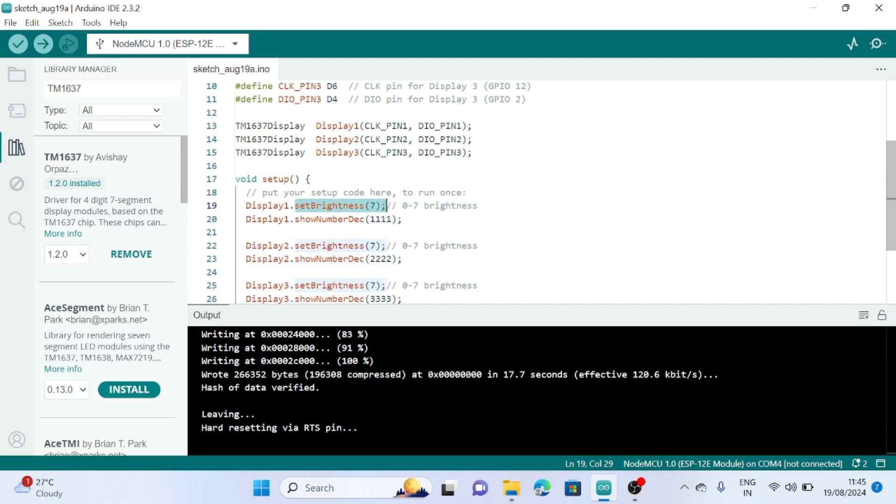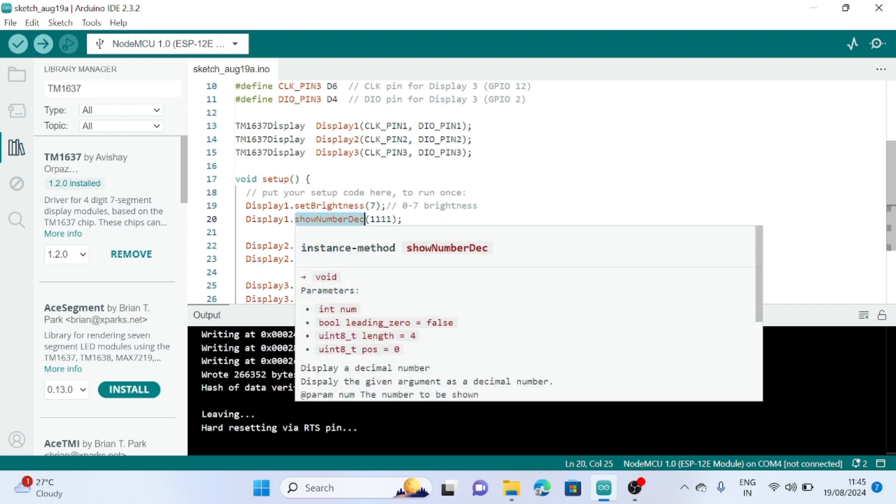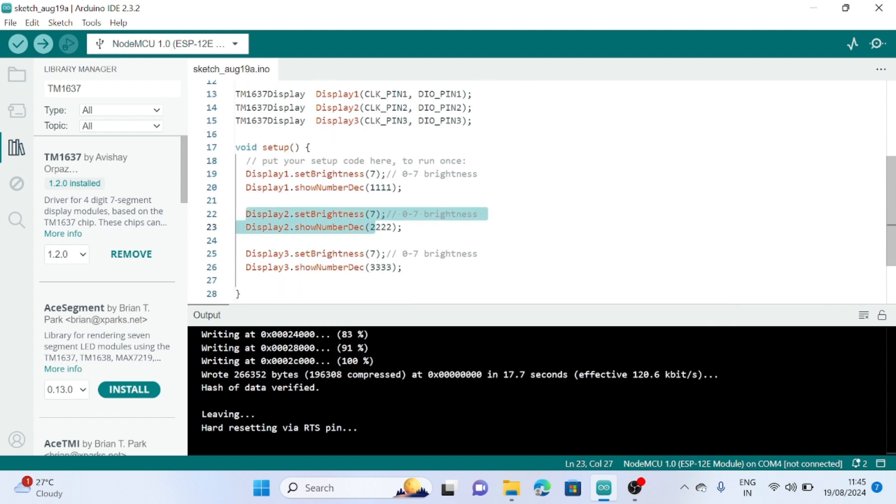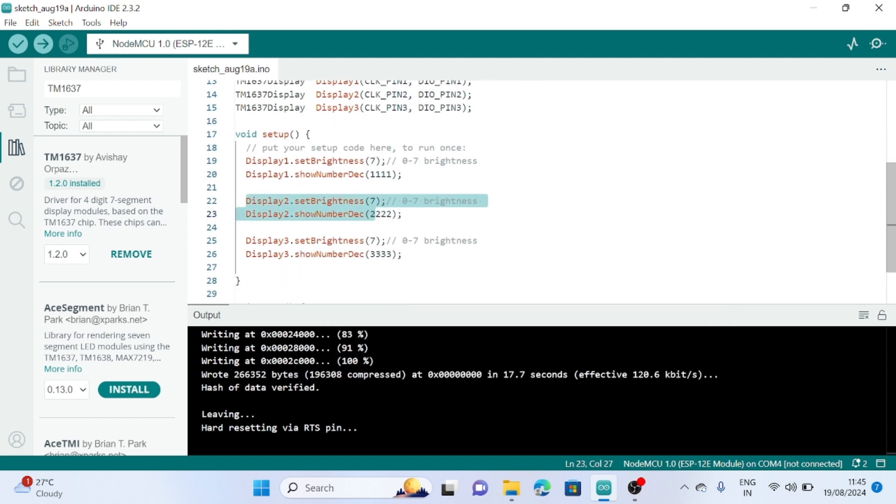This is the show digit, show number decimal function. Here we only show the decimal number in display one, similarly for display two and for display three.